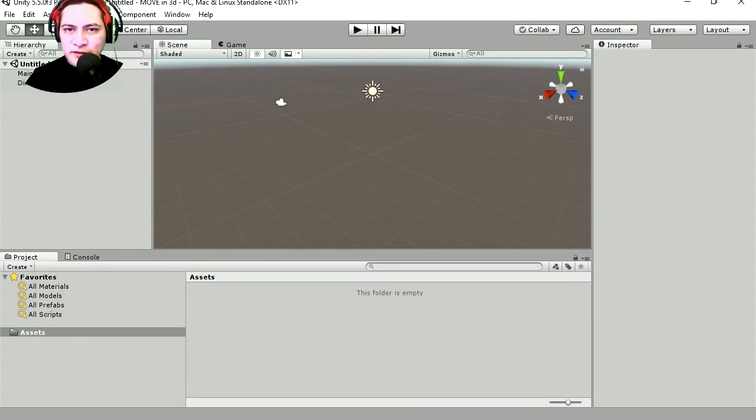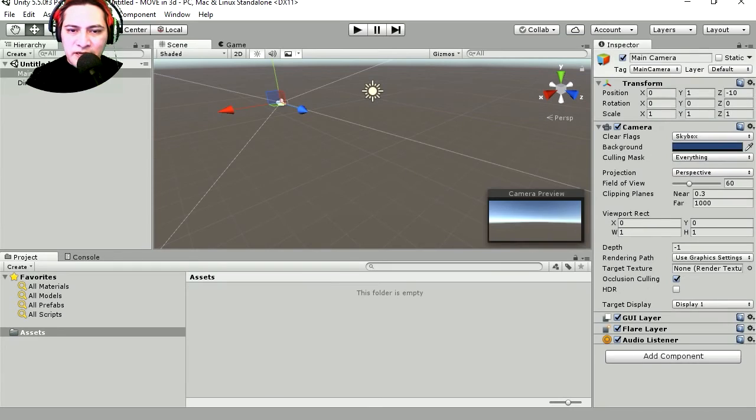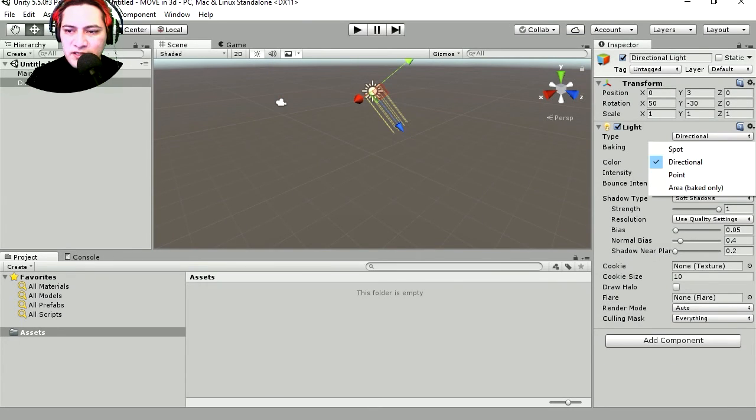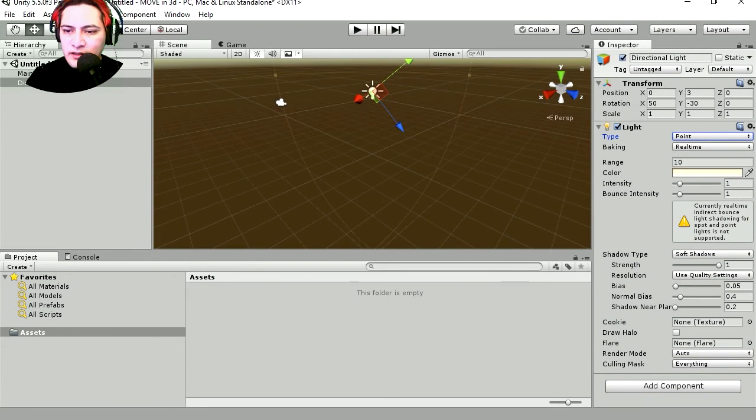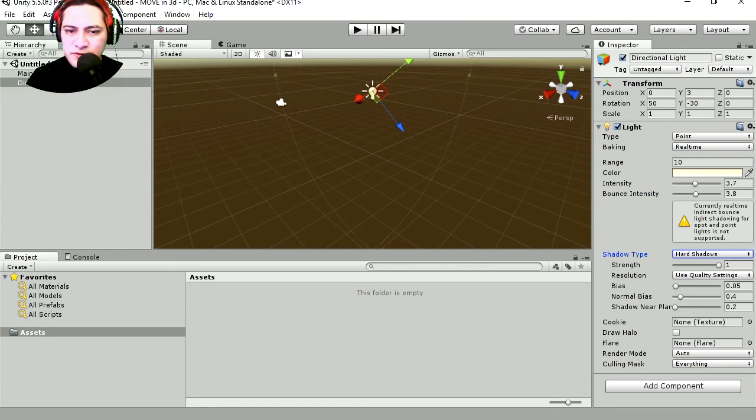Okay, so here is Unity and this is what you get when you first start a new project - nothing except for a camera and a light. Let me change the light to point light and let's see the intensity, very super intense, and let me use hard shadows just because we can.